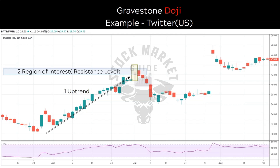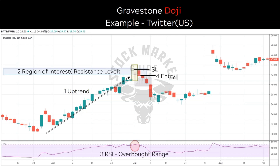Zooming back in to check other parameters: the RSI is in the overbought region, acting in favour of reversal. We take our entry at the next candle. The next candle closed below the gravestone doji, confirming that the reversal is real, so we take entry at the opening of the following candle with stop loss just at the top of this doji. Our target level is this minor retracement during the uptrend.